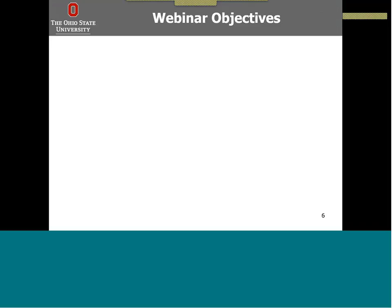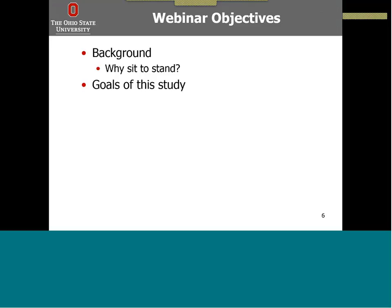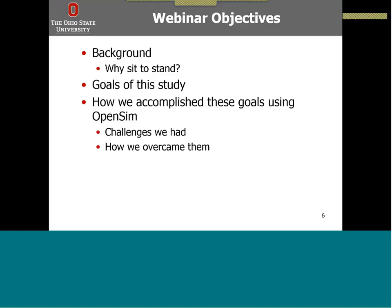Here's an outline of our objectives. First, we'll talk about the background to why we want to study the sit-to-stand motion, then the scientific goals of our study. We'll talk about how we accomplished these scientific goals using OpenSIM, the challenges that Elena had, how she overcame these challenges, our major scientific research findings, and some take-home messages along the way.